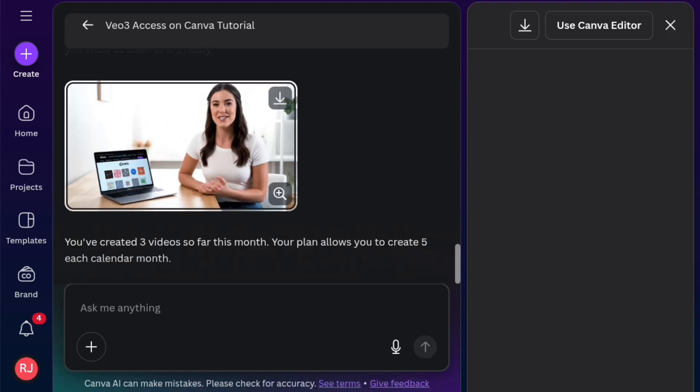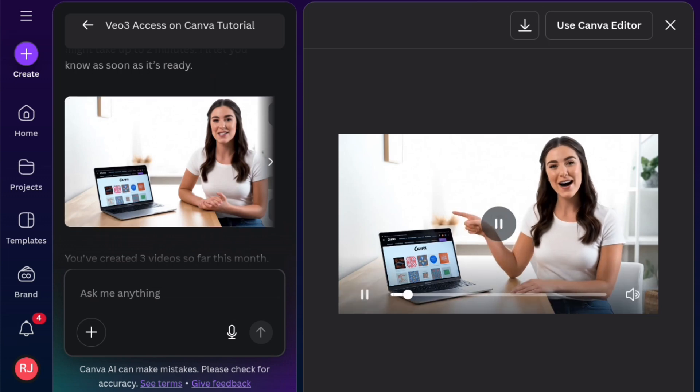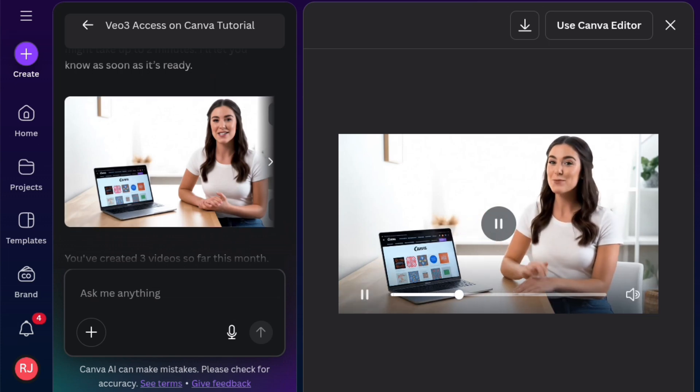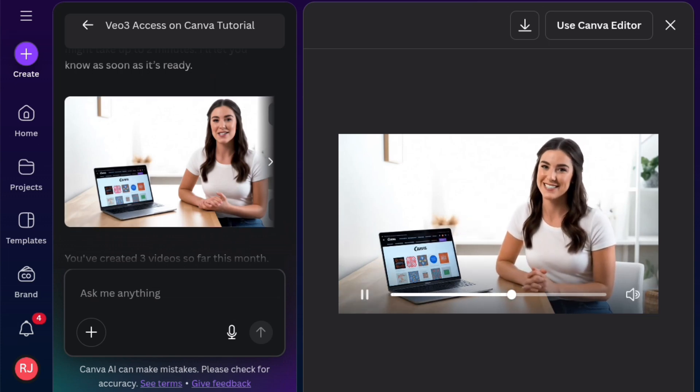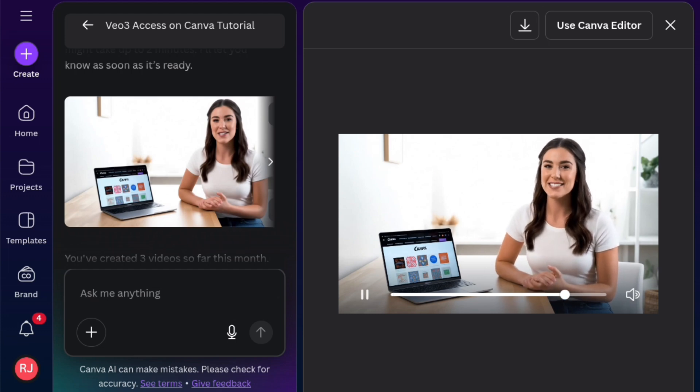And the video is fantastic. It's beautiful. You can now access VO3 on Canva. I'm super excited and can't wait to show you how this is done. Watch this video till the end to know how to access it.